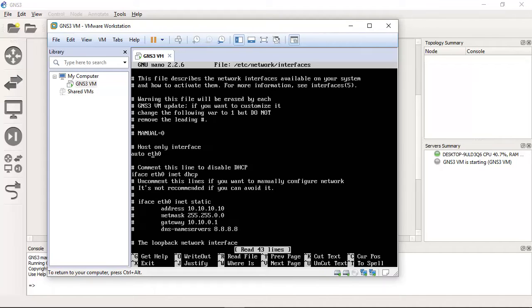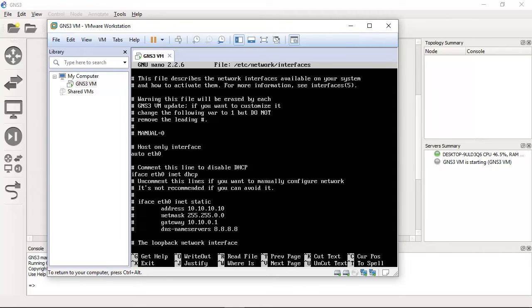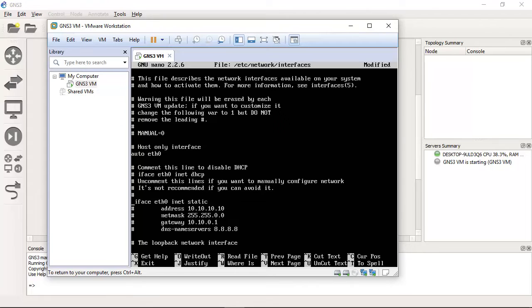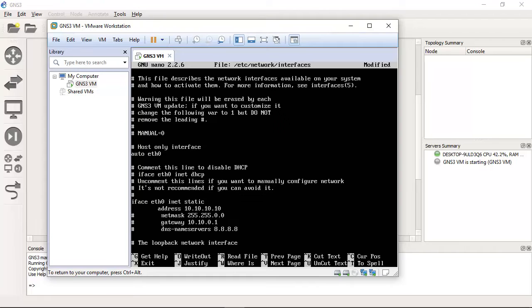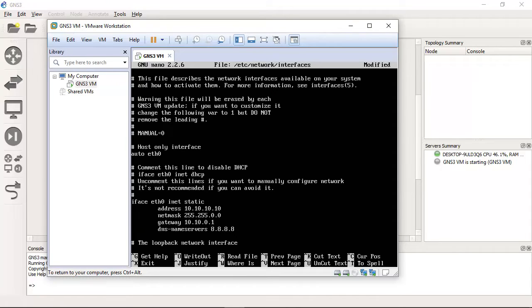Look at this, auto Ethernet 0. Interface Ethernet 0 inet DHCP. Comment this DHCP configuration with this character. And uncomment this: interface Ethernet 0 inet static. Uncomment the address, the netmask, the gateway, and DNS server. OK.